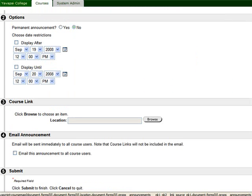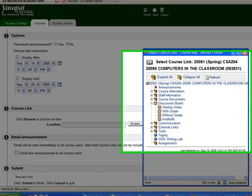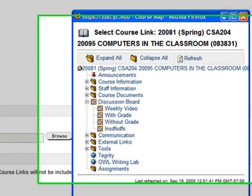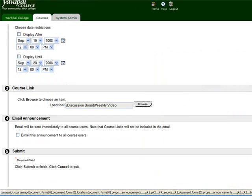Once you've done that, you might add a course link to a previously created form in your discussion board by selecting the browse button, finding that week's form in the discussion board, selecting it, and then clicking submit.